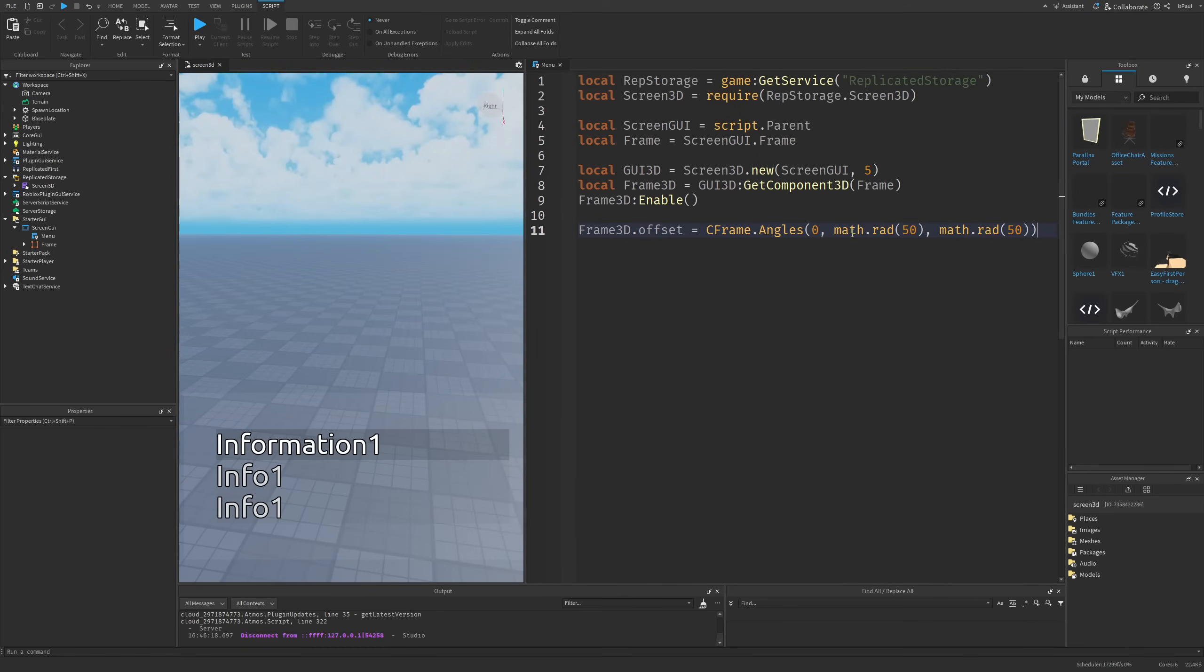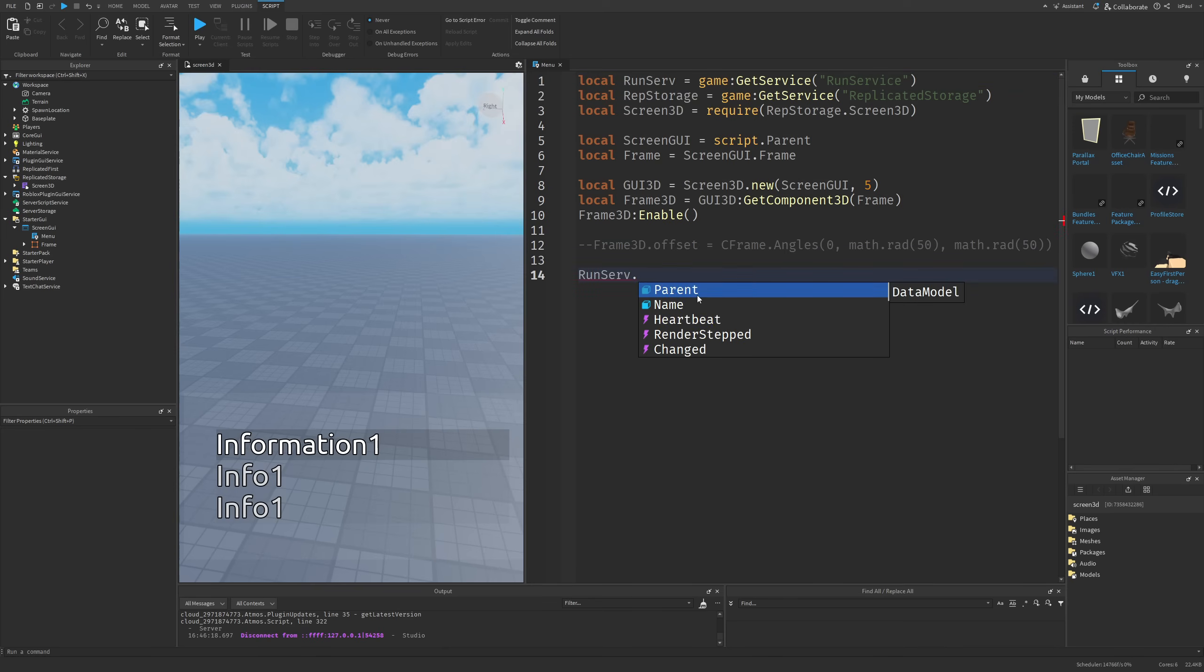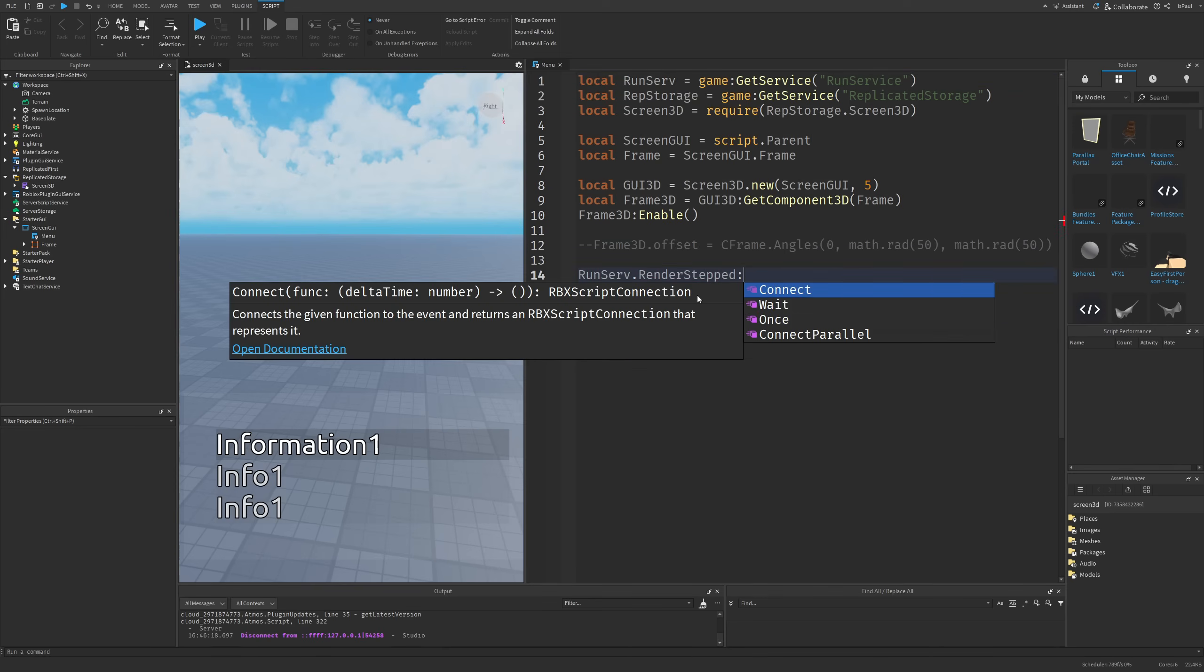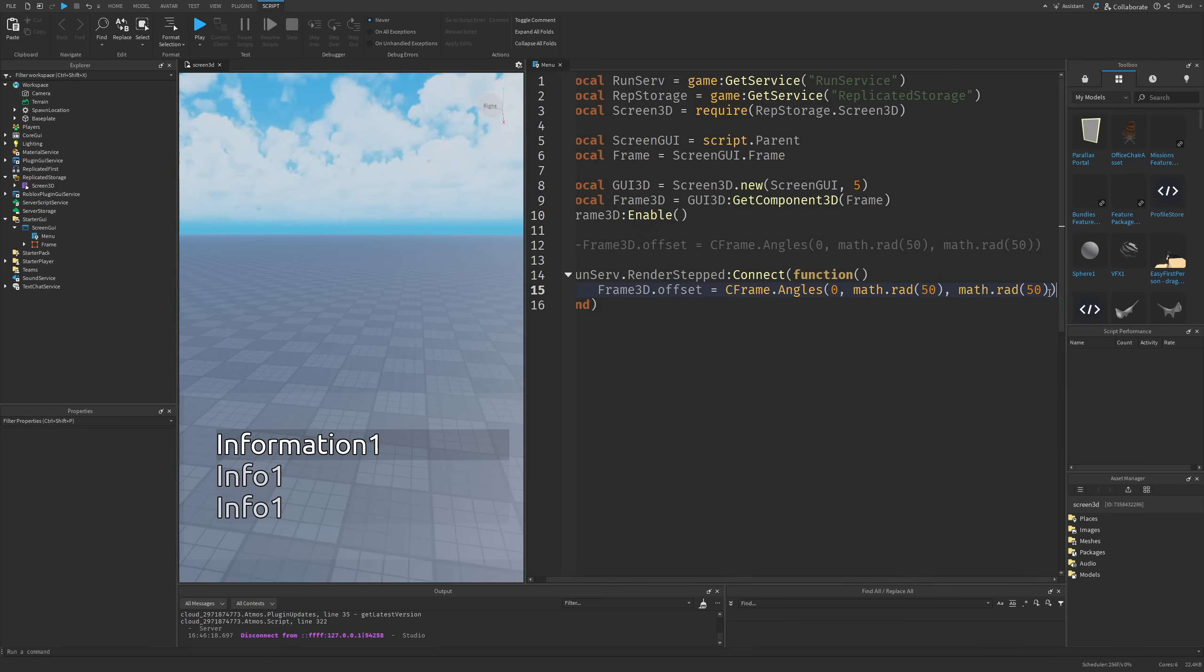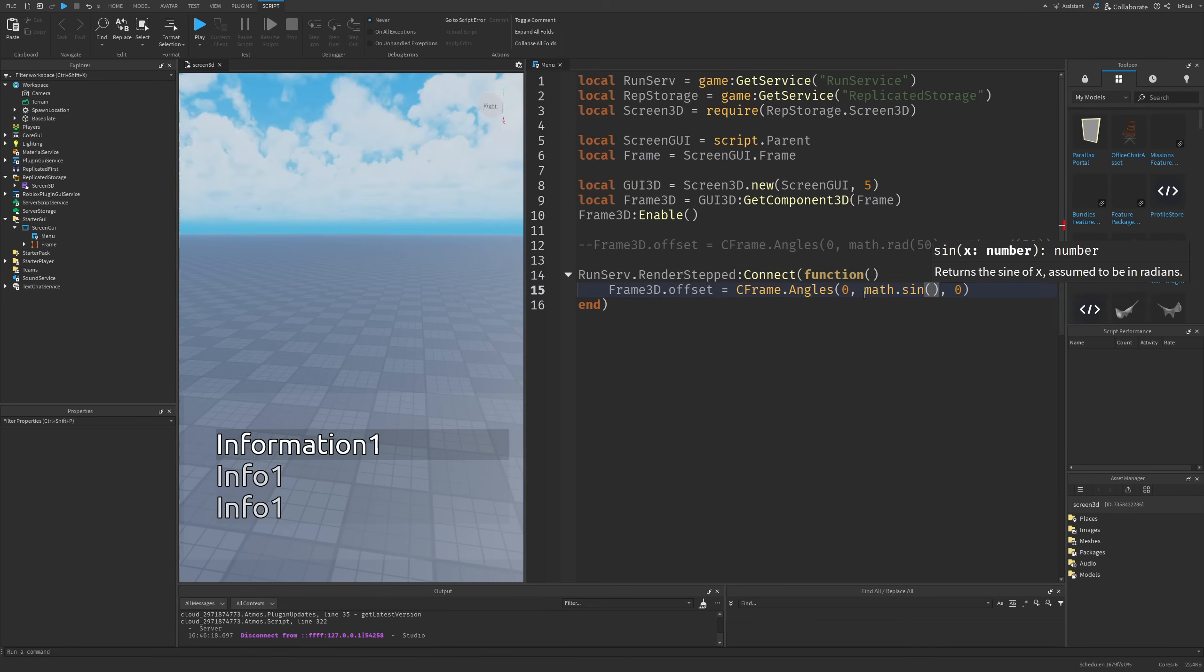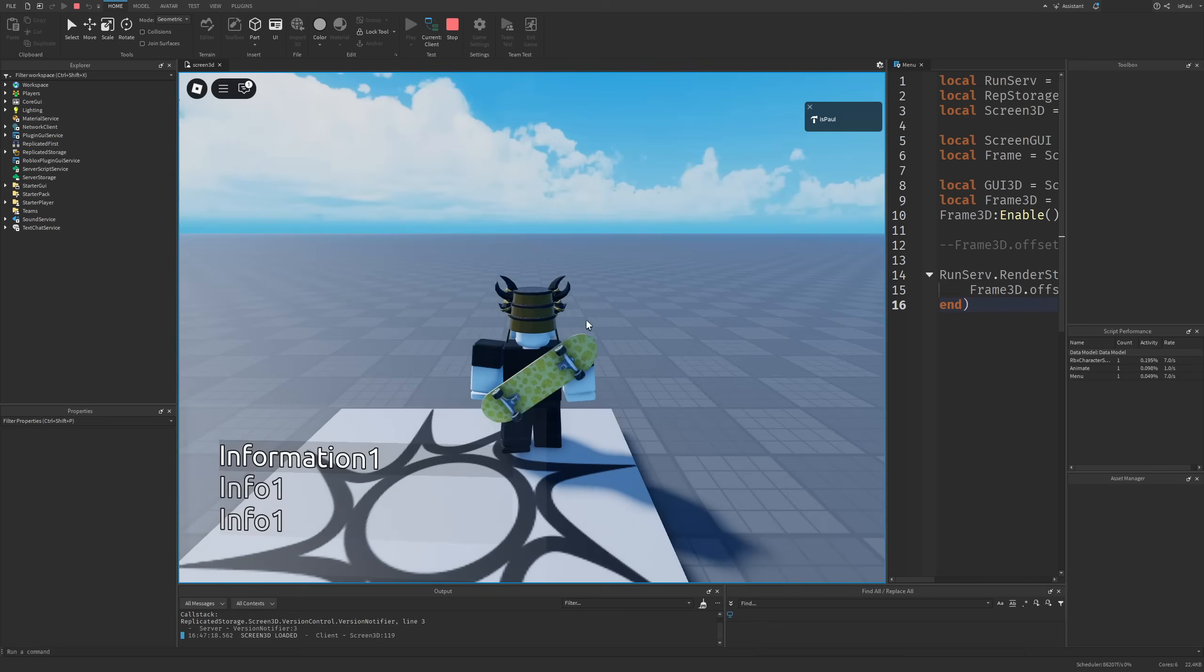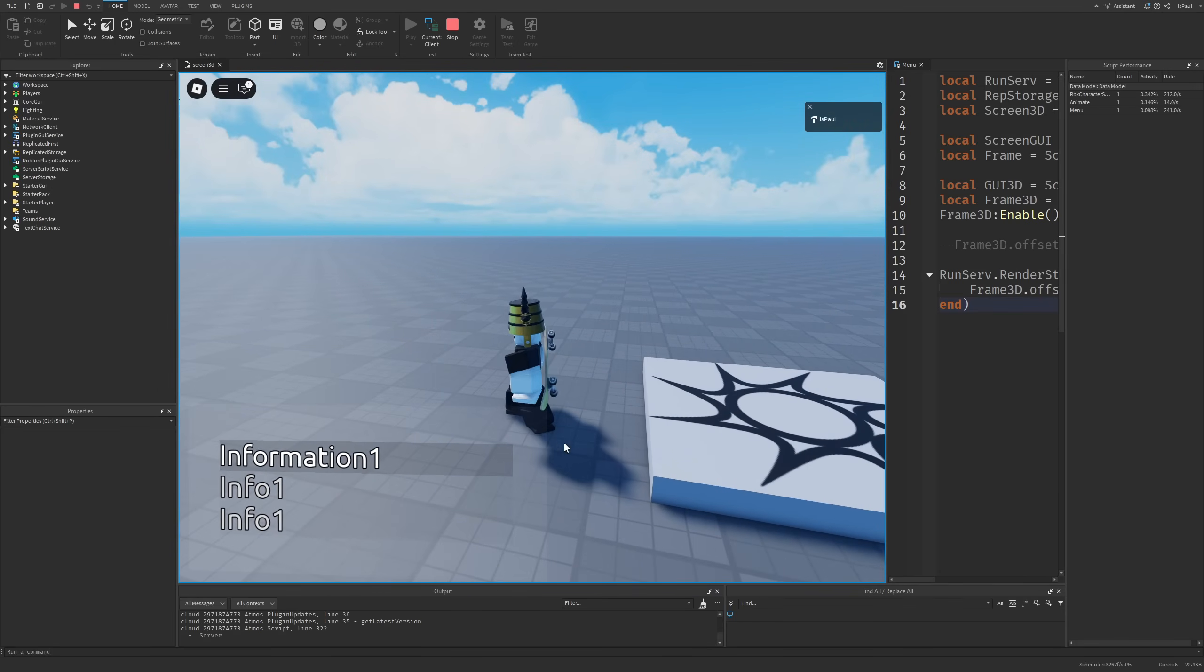What if I told you that we can actually change this offset dynamically? That would be done with Run Service. I actually need to get it and then do RunService.RenderStep.Connect to a function and just copy this line right here. I'm just going to rotate it on the X still by doing math.sin the current tick and then divide this value by 5 or actually maybe 10. If I were to actually showcase this effect you can see that this UI element is rotating.